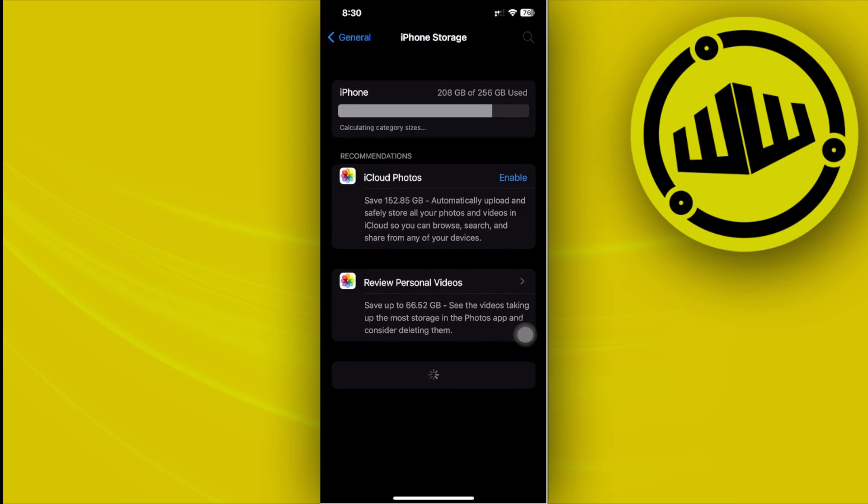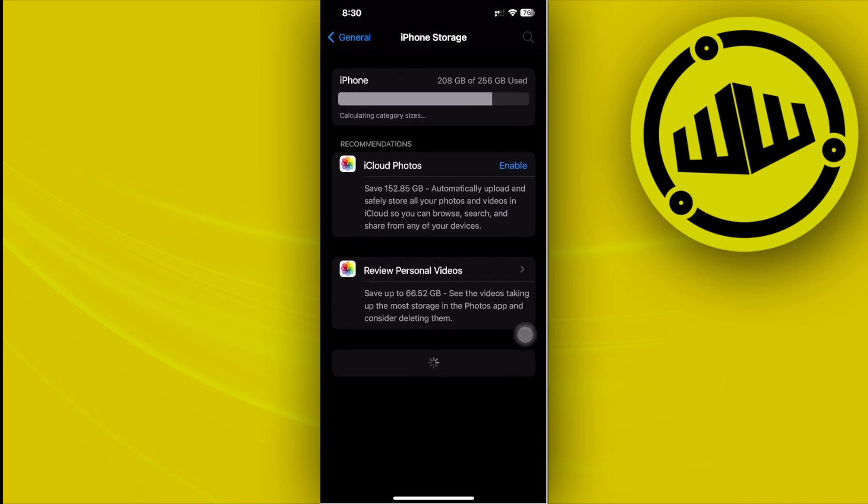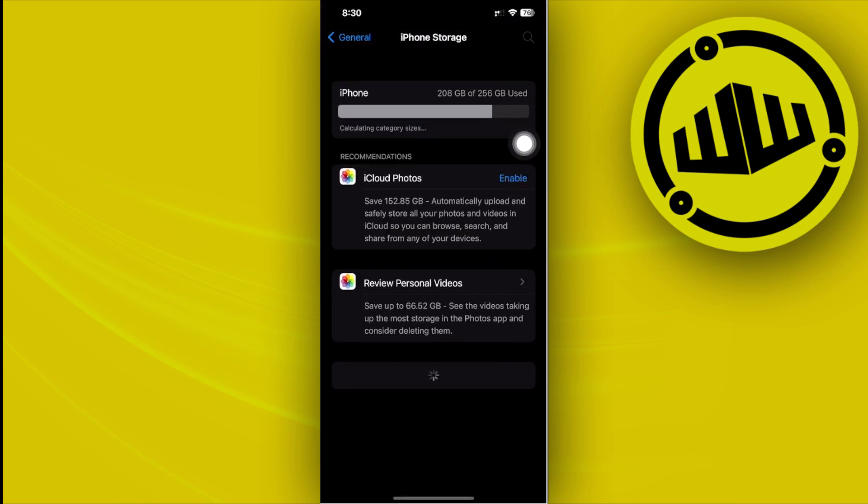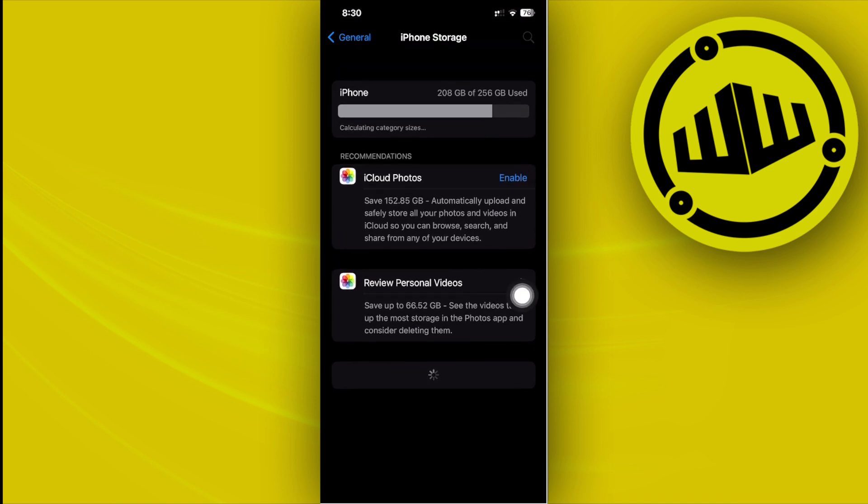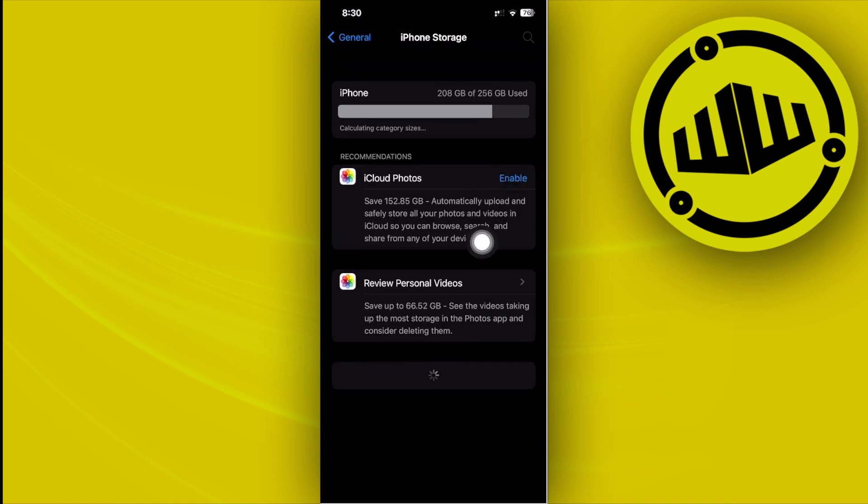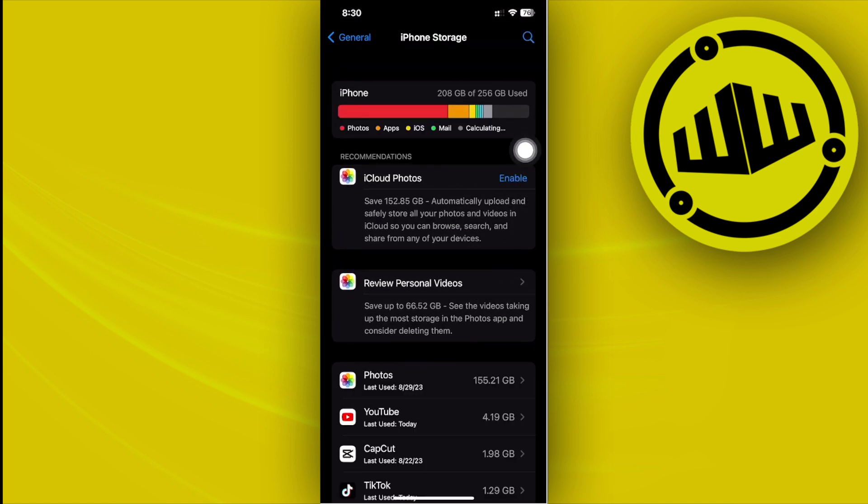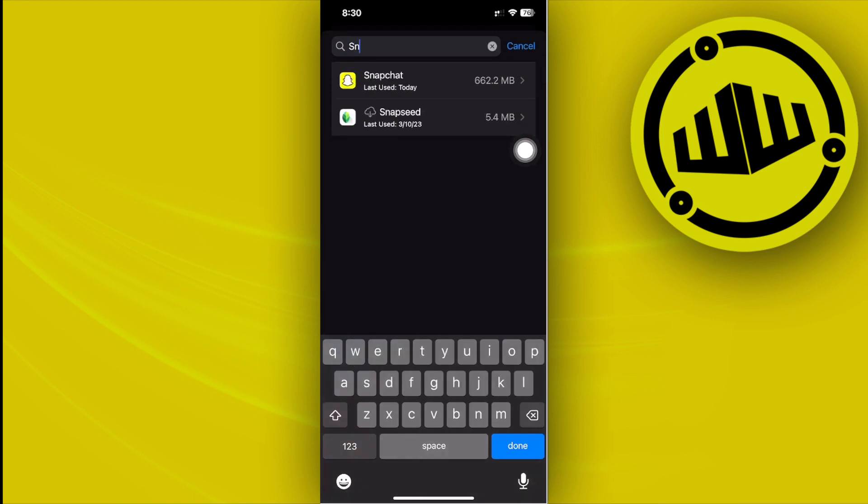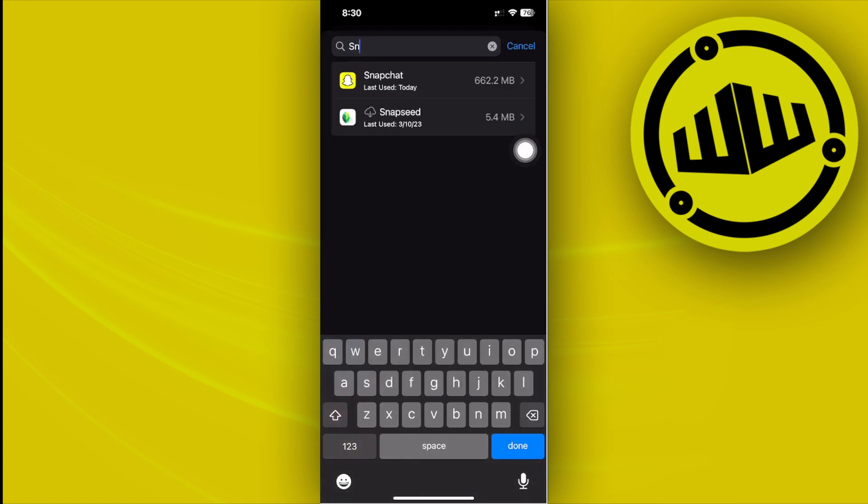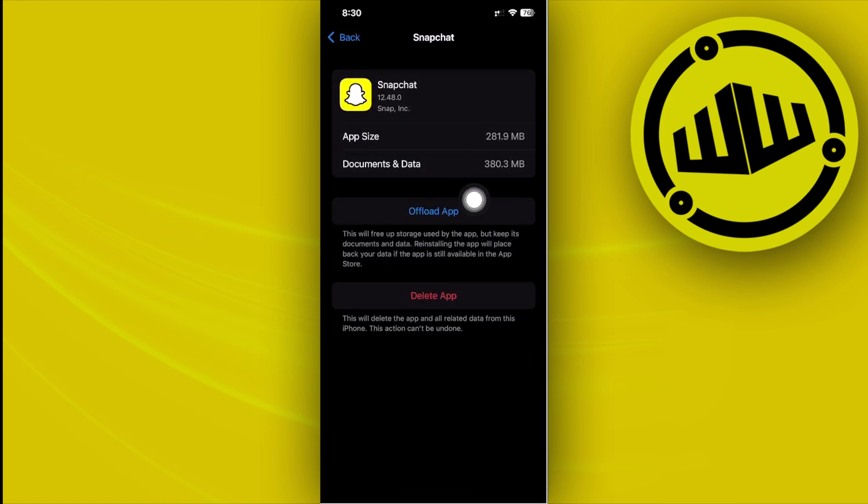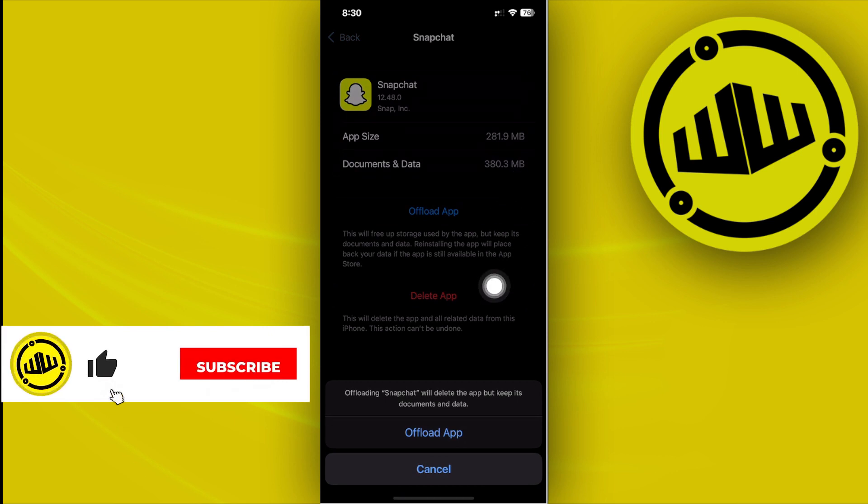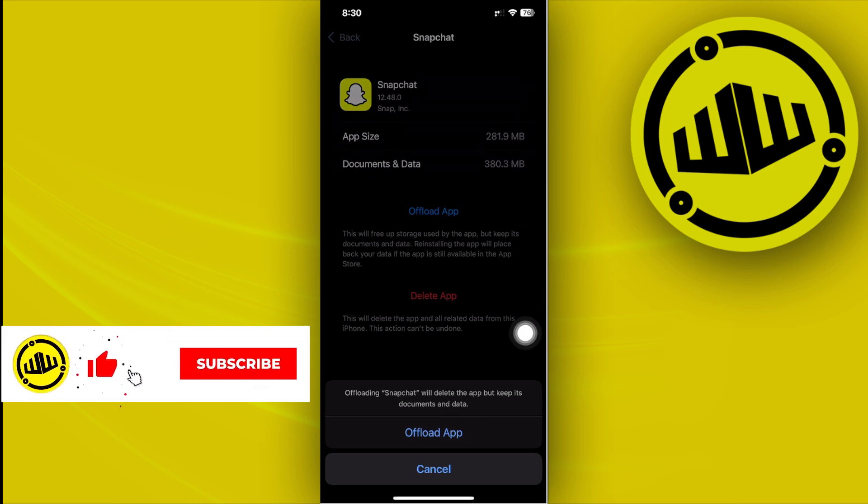Once it is done loading, what we need to do is launch the Snapchat application from here, the iPhone Storage, and view its settings. But basically what we want to do, I'm going to show you guys, just go ahead and search for Snapchat and offload the application.